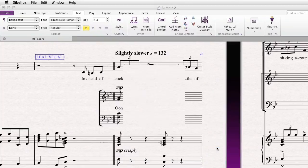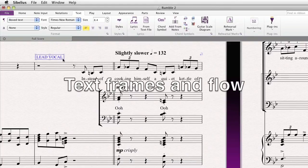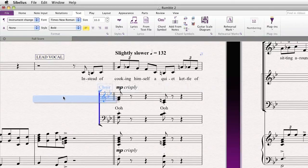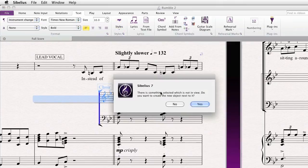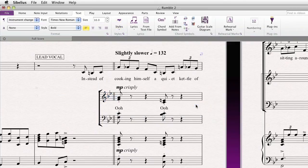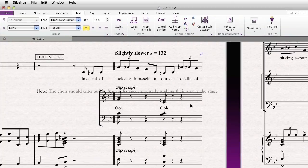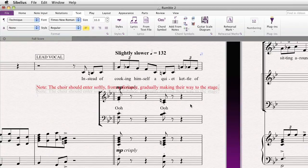Let's hit Cancel and leave it the way it is for now. Let's create some new text — again, let's create some technique text. Okay, so you've noticed a few things. One, the text is in the way of the music. Also, we really don't want the text to make its way all the way to the edge of the margin on the page.